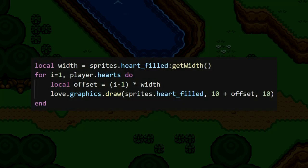First, we want to get the width of these heart images that we're drawing to the screen. Then, when actually drawing the hearts, we want to calculate an offset for the current iteration's heart by using i. For instance, if i was 2, then this offset value would be equal to 2 heart widths away from the left side of the screen. Since i increases by 1 each heart that is drawn, it will put each heart in the perfect position. Then when drawing, we just need to add this offset value to the x position.